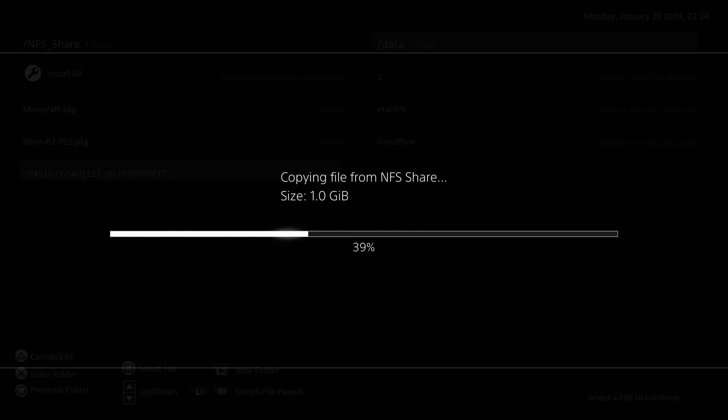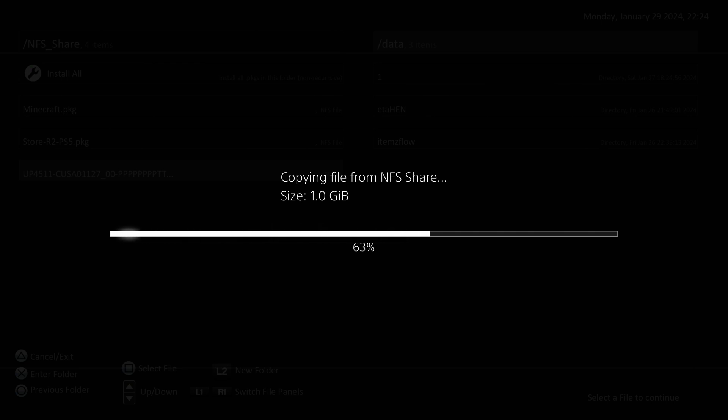So the benefit of this NFS share method, even though it takes a little bit longer to get it initially set up, it is better to use once you have it set up, because it is a little bit faster in terms of the transfer speeds. And especially if you point the NFS share to your downloads folder, then any new package files that you download will automatically appear in items flow in your NFS share folder. And you can install it directly over the network from there.